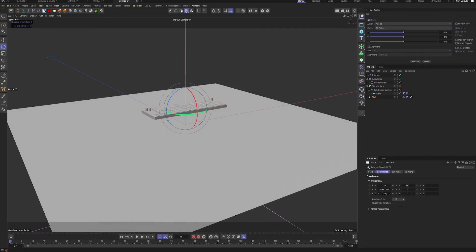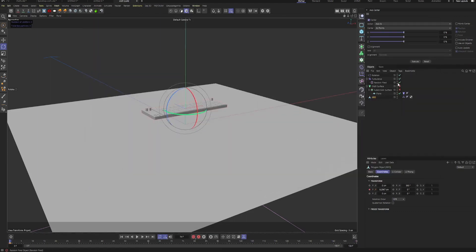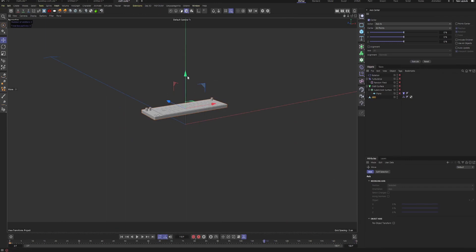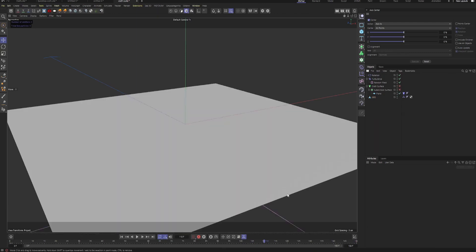Go to coordinates and set a keyframe on the Y-axis. Then I'll disable everything just so we don't crash Cinema 4D, go to frame 110, and move this object down to the target position. Then enable everything again, except those two items.